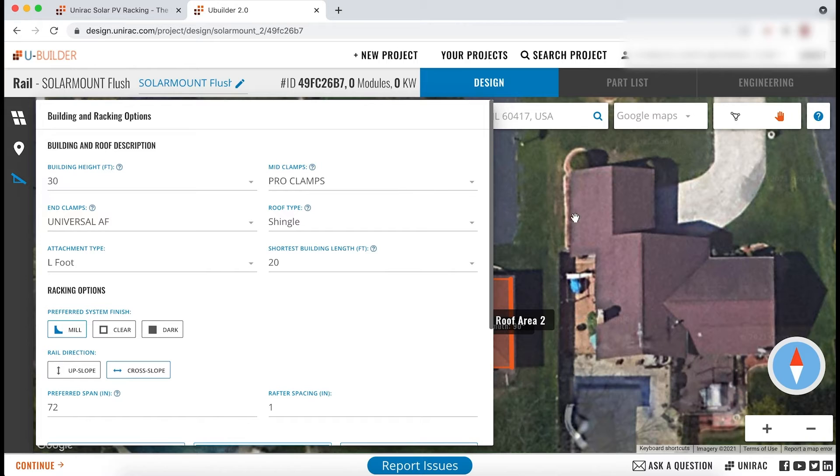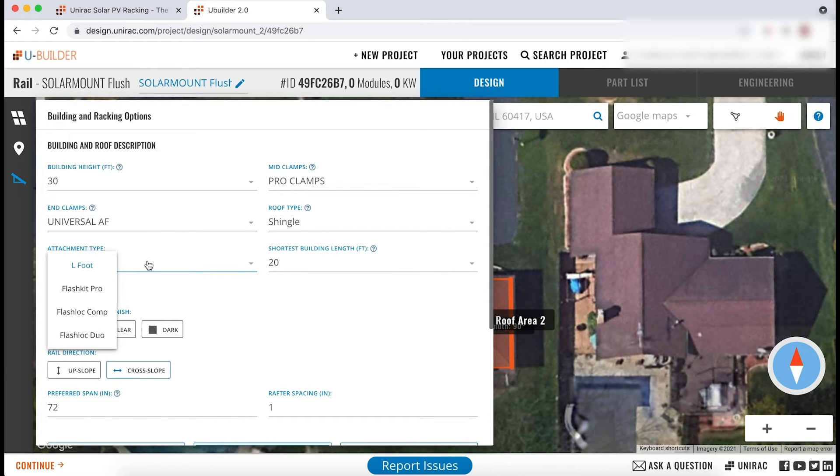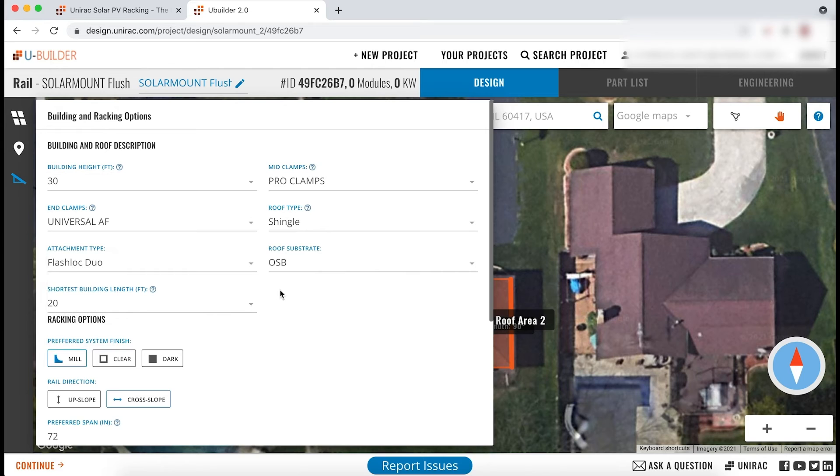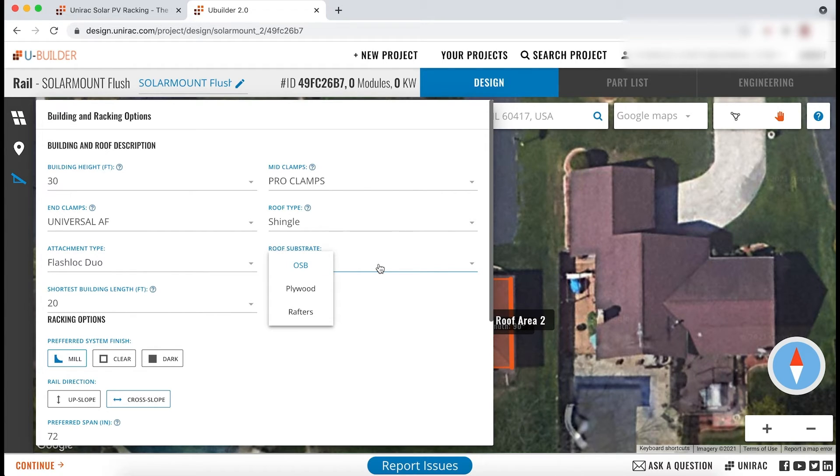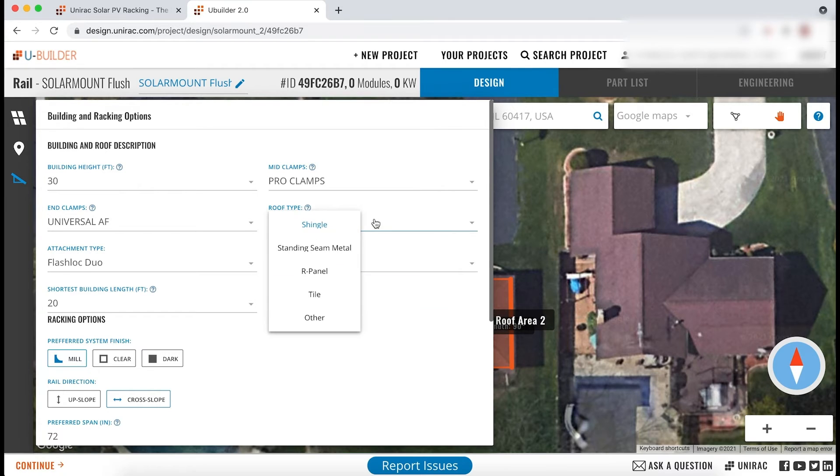Under shingle roofs, you can now choose to use our new FlashLock Duo as an attachment type and define the roof substrate that it will be installed on: OSB, plywood, or rafter construction.